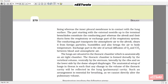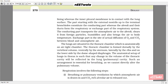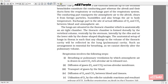The conducting part transports the atmospheric air to the alveoli, clears it from foreign particles, humidifies it, and also brings the air to body temperature. The exchange part is the site of actual diffusion of O2 and CO2 between blood and atmospheric air. The lungs are situated in the thoracic chamber, which is anatomically an air-tight chamber formed dorsally by the vertebral column, ventrally by the sternum, laterally by the ribs, and on the lower side by the dome-shaped diaphragm. Any change in the volume of the thoracic cavity will be reflected in the lung pulmonary cavity, and this arrangement is essential for breathing as we cannot directly alter the pulmonary volume.